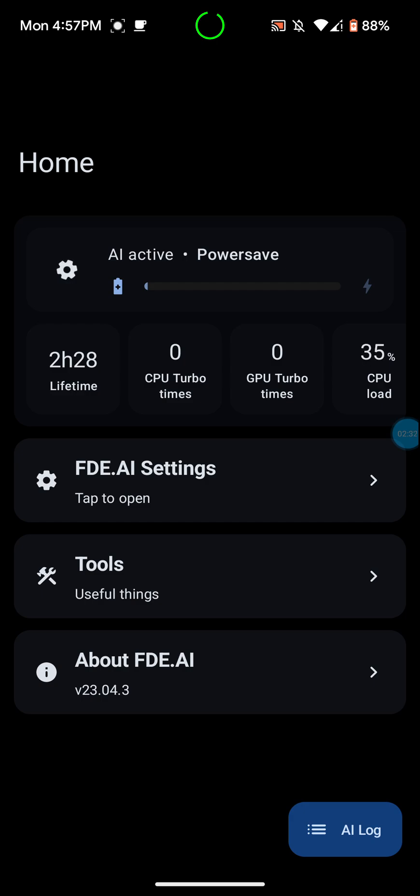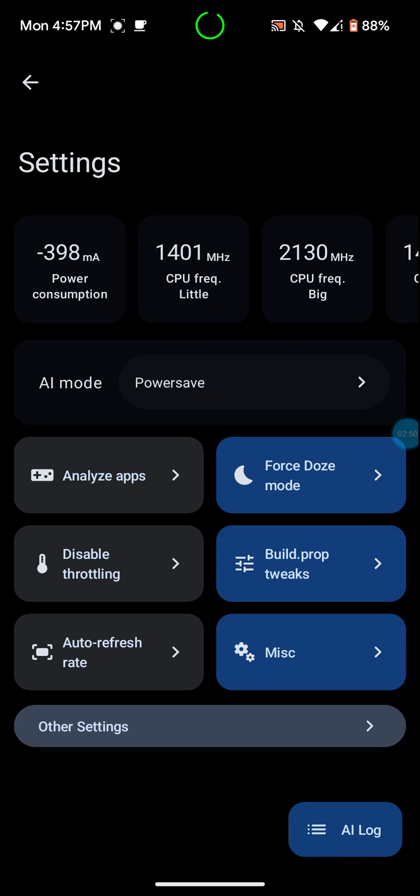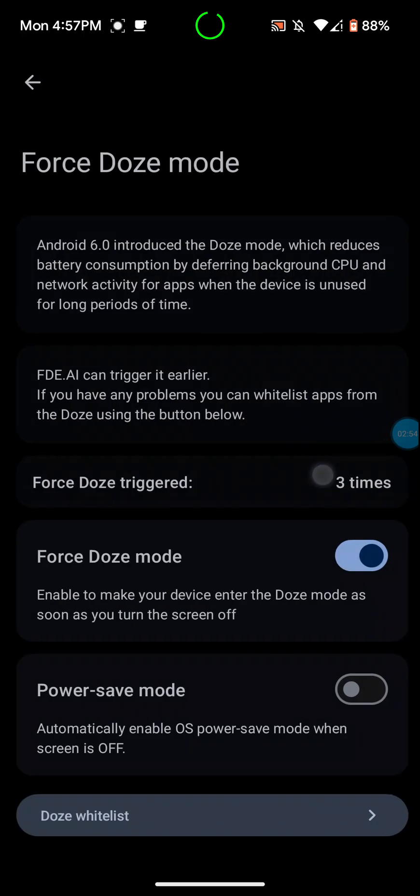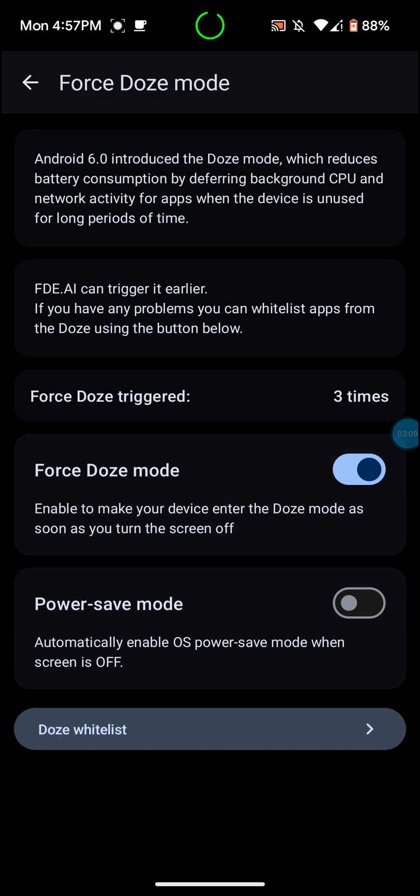Now, I myself, I like to conserve as much battery power as I can. So I actually have the setting on power save. You can go to the FDE settings here. And there's a bunch of other things that you can play with in here. There's a bunch of stuff like analyze apps, disable throttling, auto refresh rate, force dose mode. I like to keep these three things on.